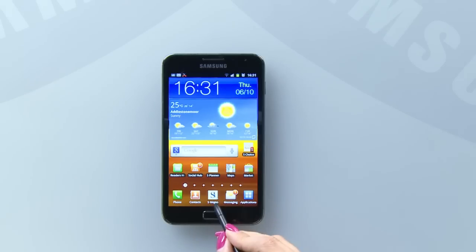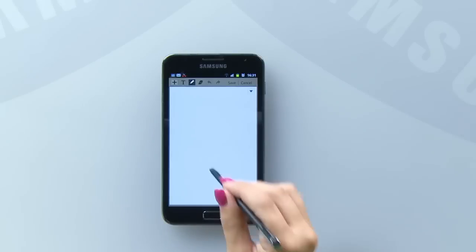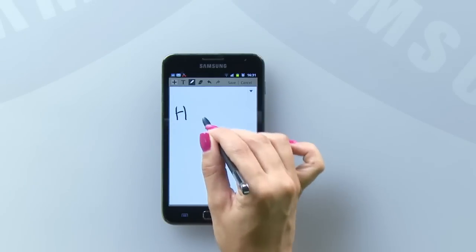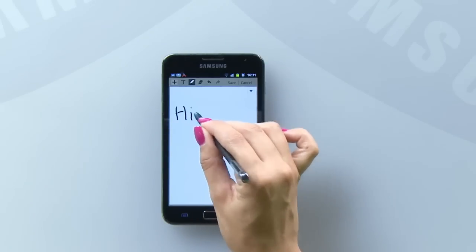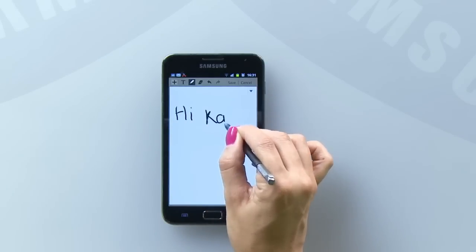Welcome to this how-to video for the Galaxy Note. This video will show you how to use the S-MEMO application, a program designed specifically to make the most out of the new S-Pen that comes with the Galaxy Note.